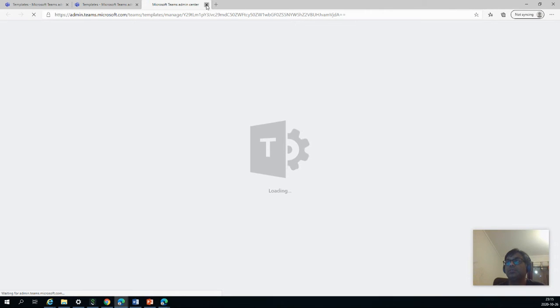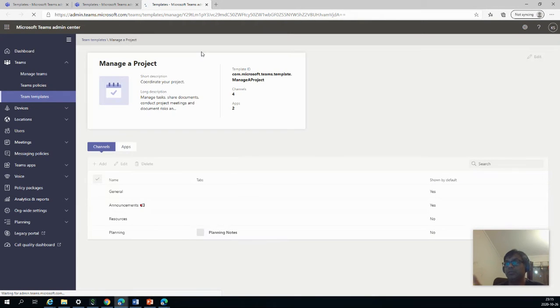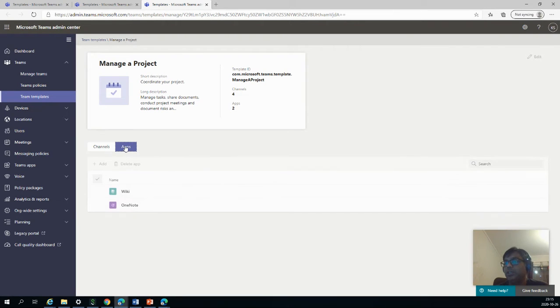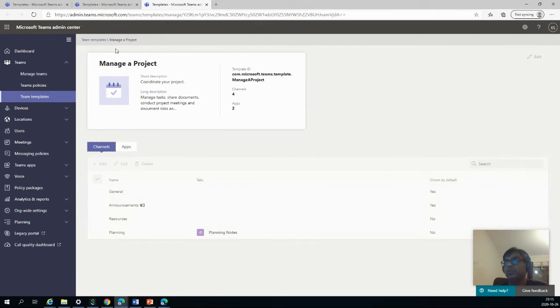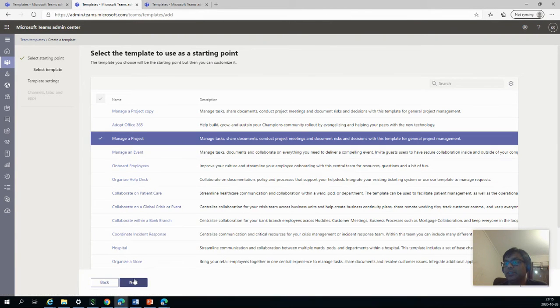So the first step after that is to select a template which you want to start as a starting point. In this case, I will say manage a project. And so what I did was I clicked on the template and then it briefs me what this template is. So it's a good idea to have a look what this template does before we make a copy of it. So it has four channels and three apps actually.